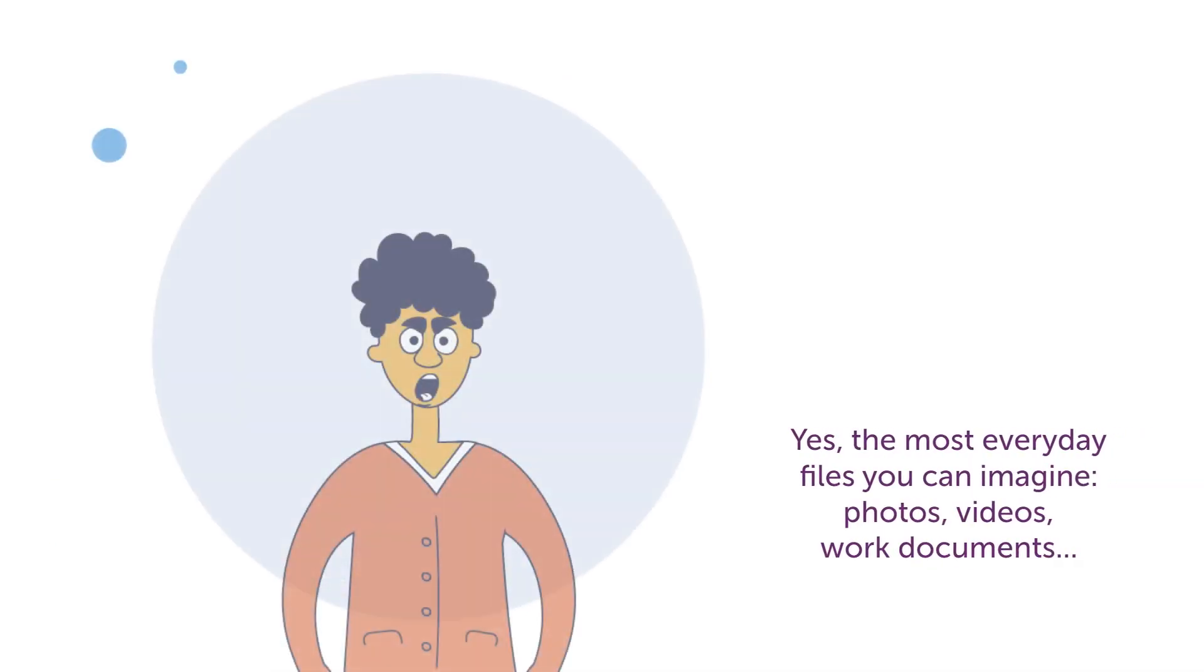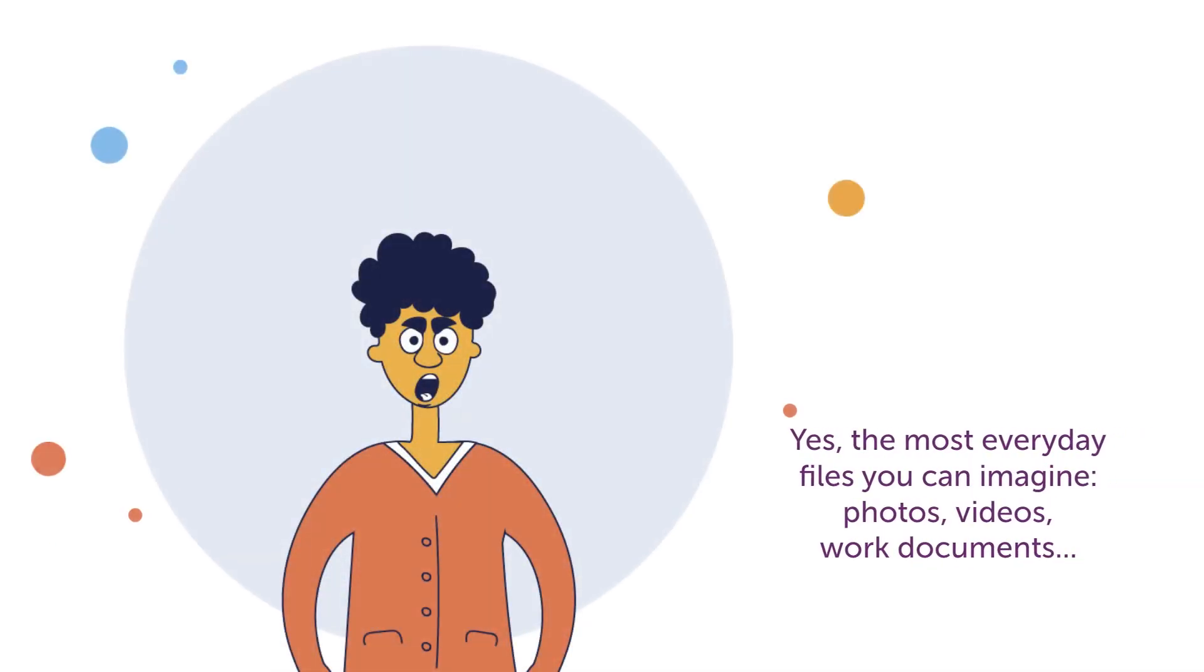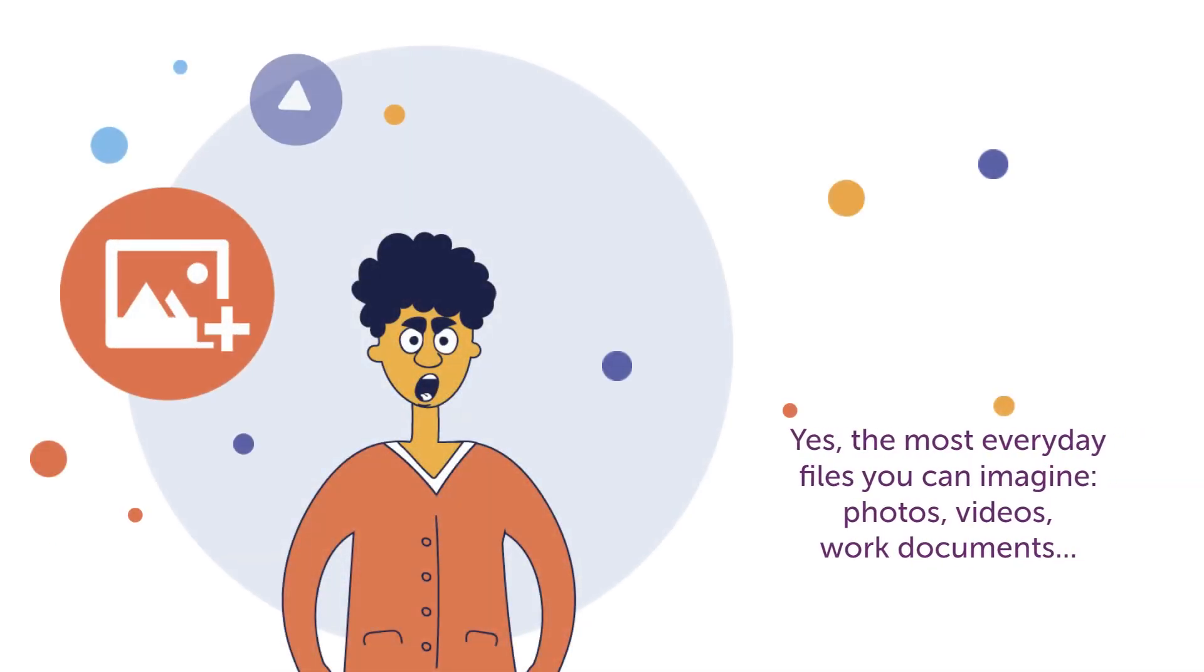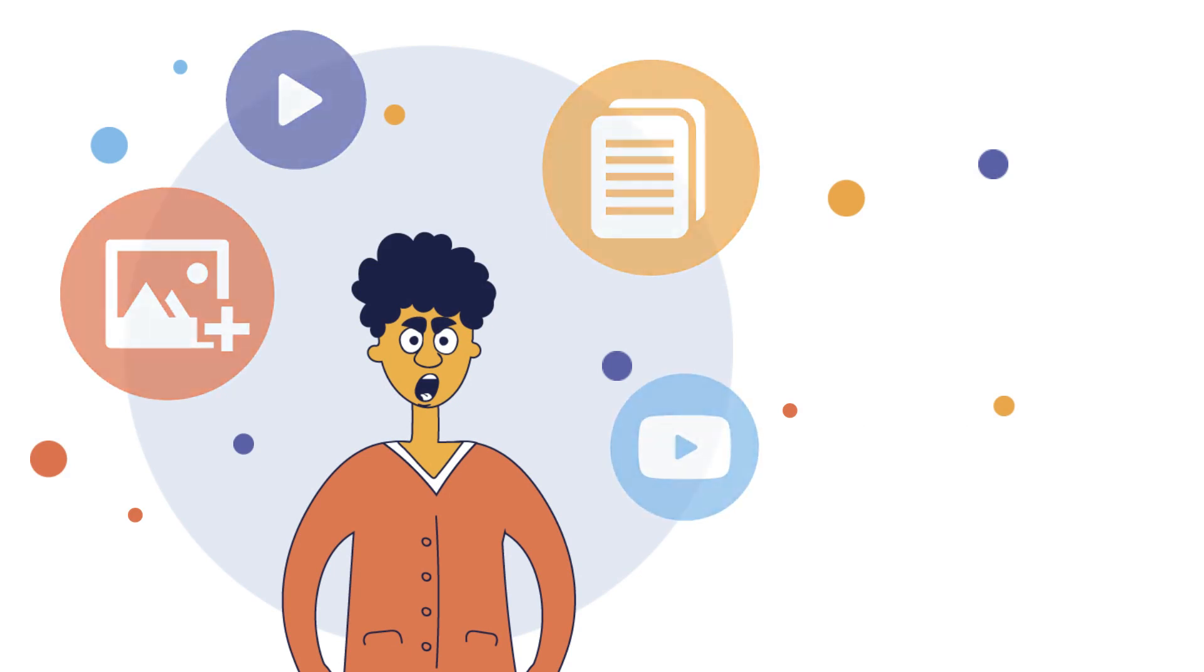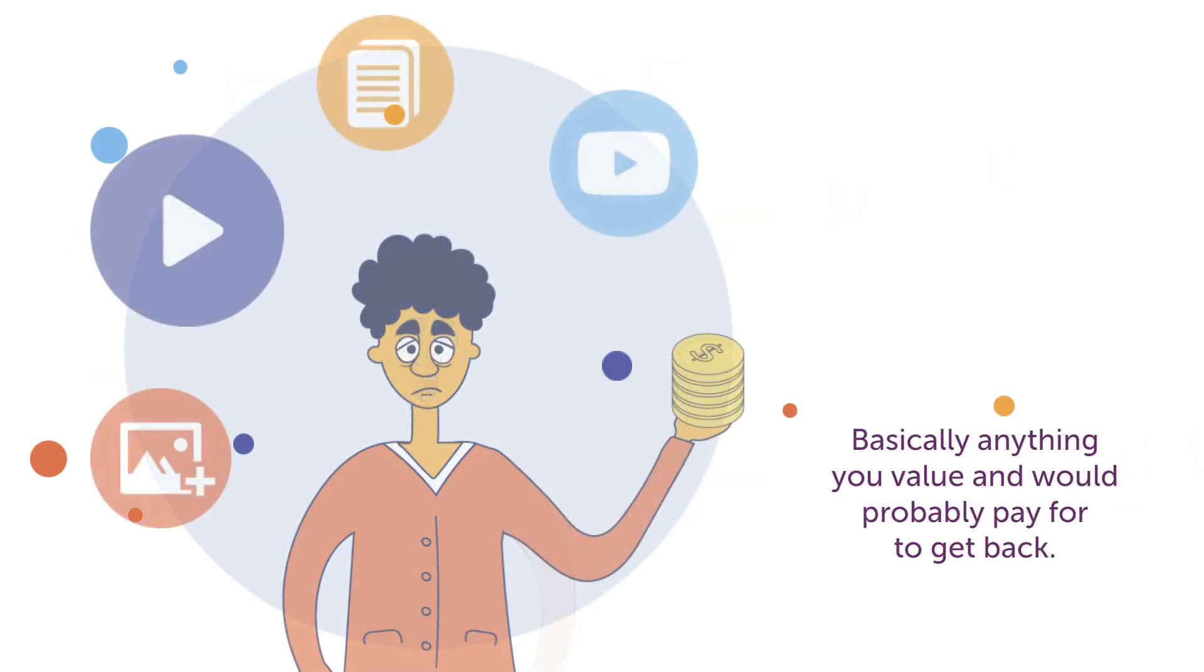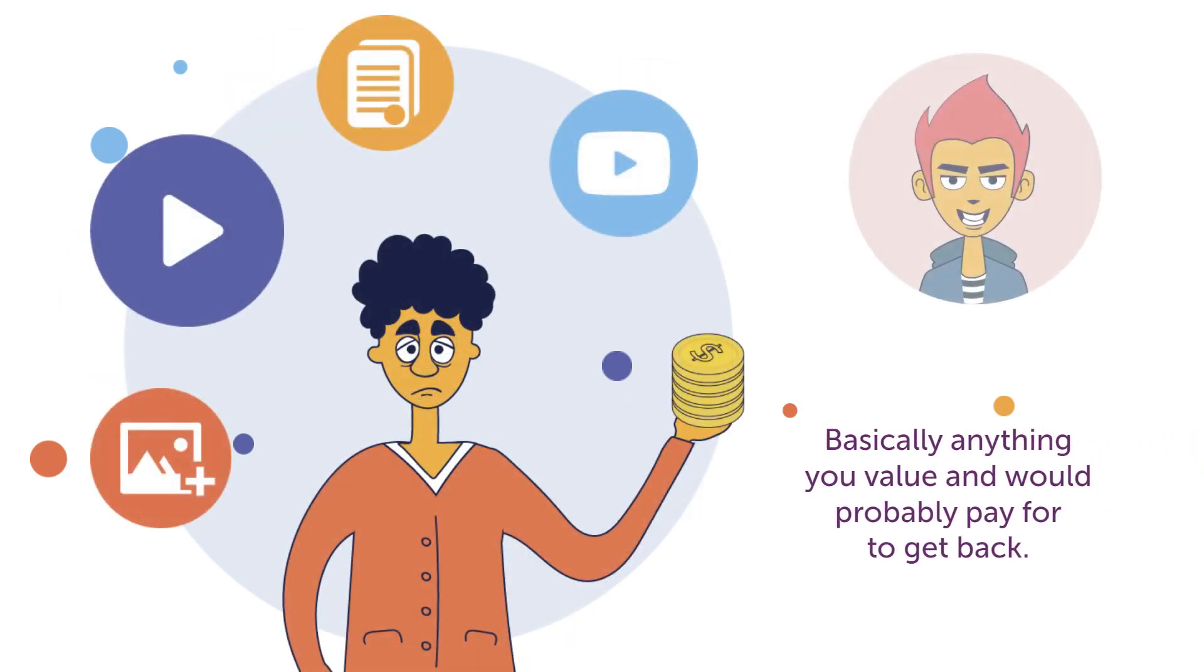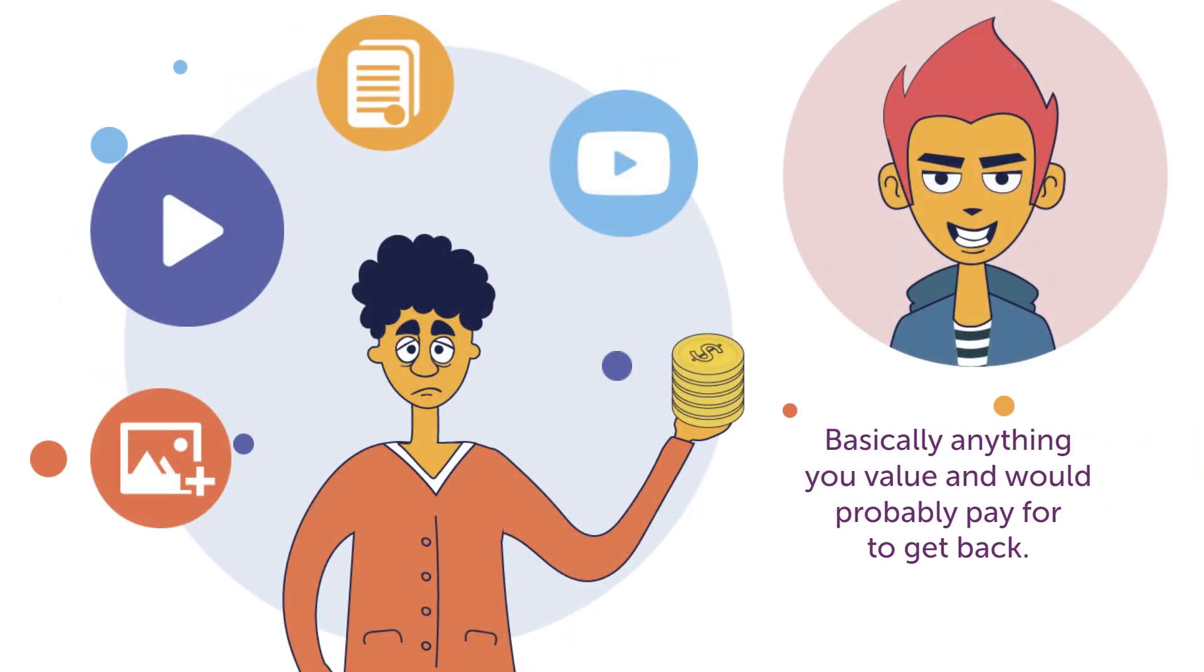Yes, the most everyday files you can imagine. Photos, videos, work documents, basically anything you value and would probably pay for to get back.